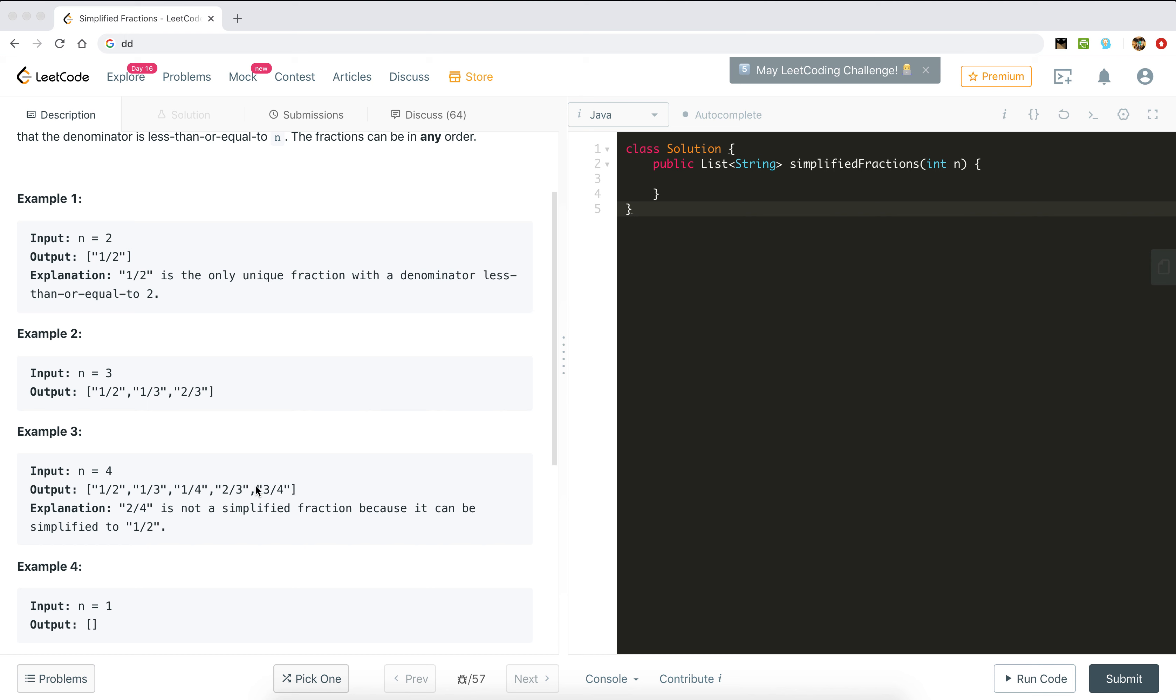What we can do is find out the fractions of all pairs of numbers and also simplify them. How can we simplify the fractions? We can simplify if we divide the numerator and denominator by the common divisor, which is the greatest common divisor of two numbers. We can do that and we need to remove duplicates, so we can use a set.